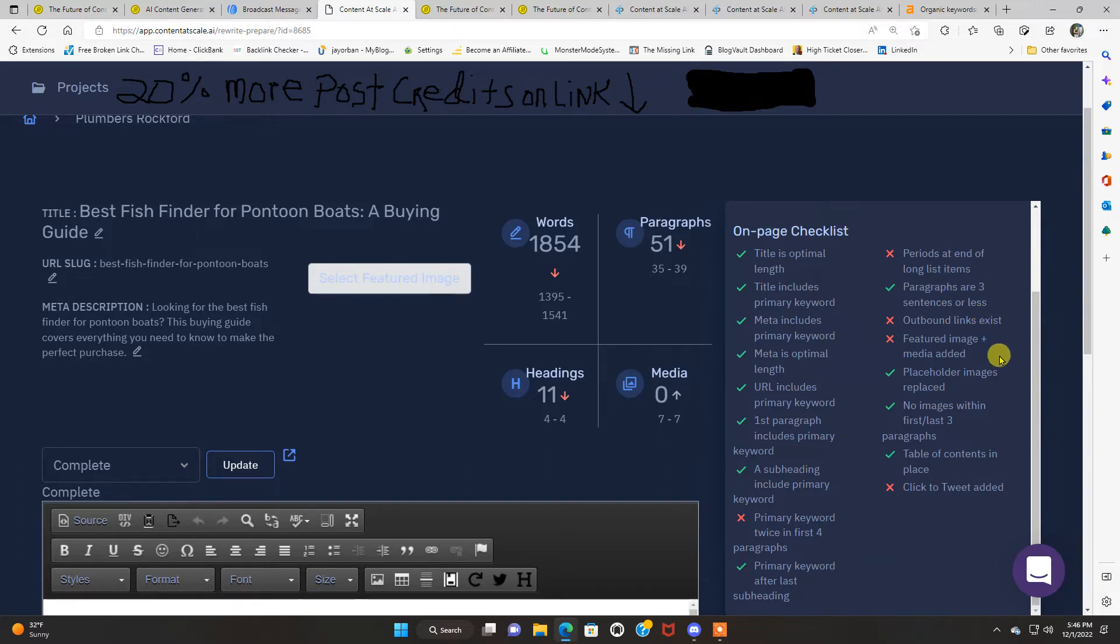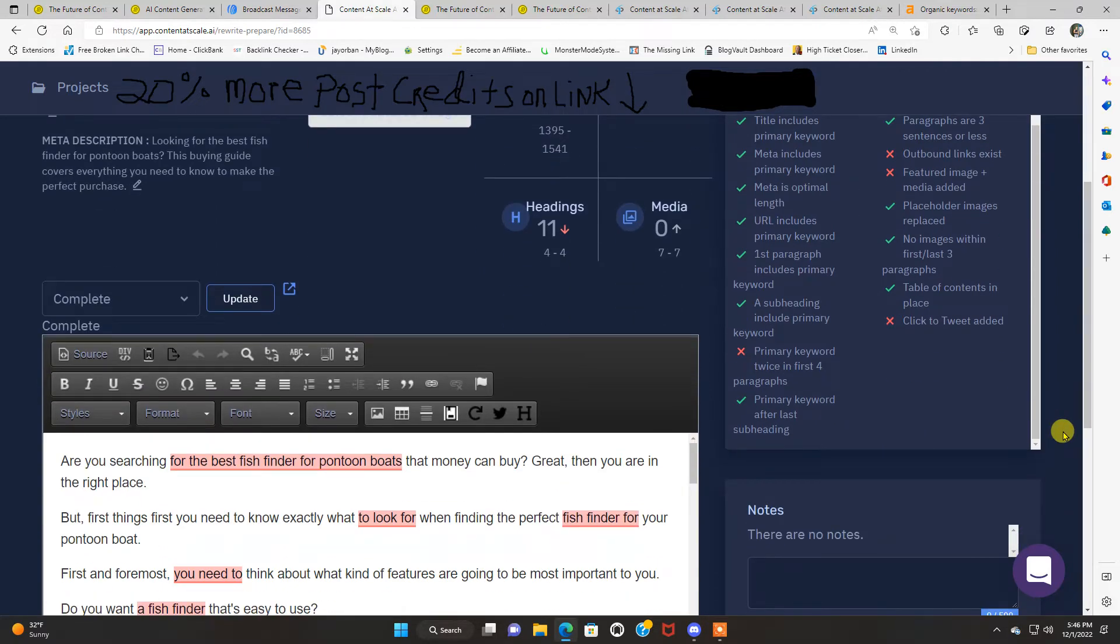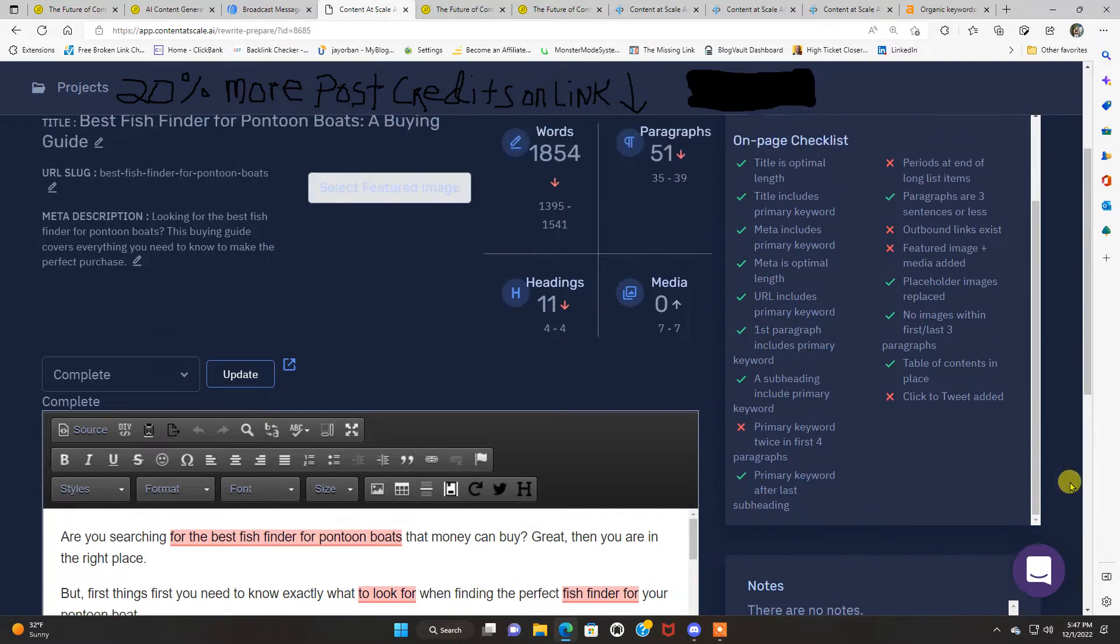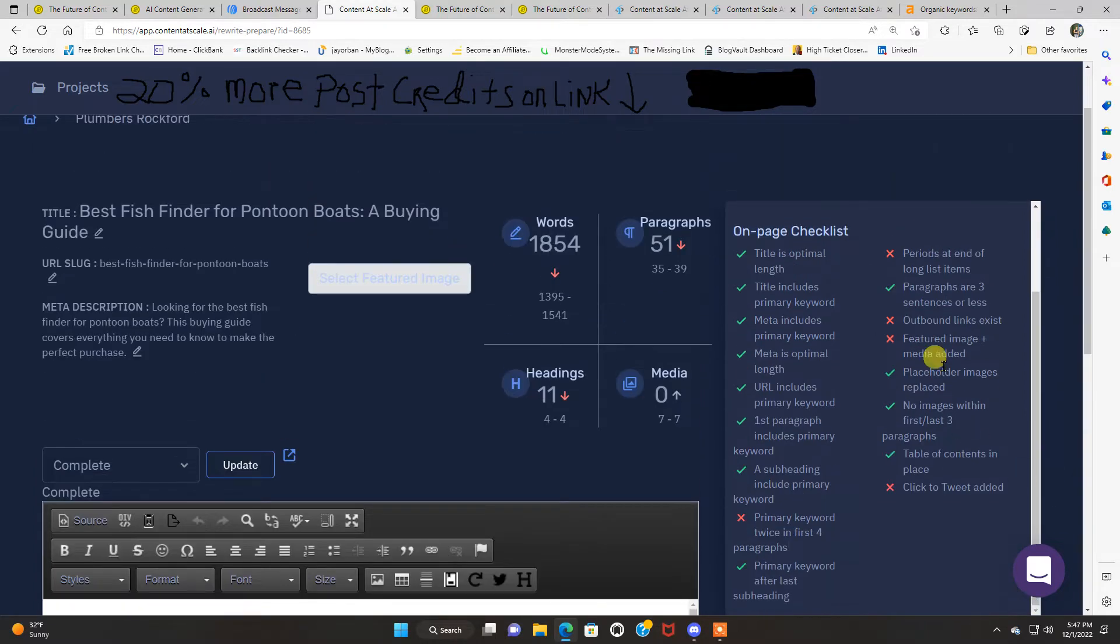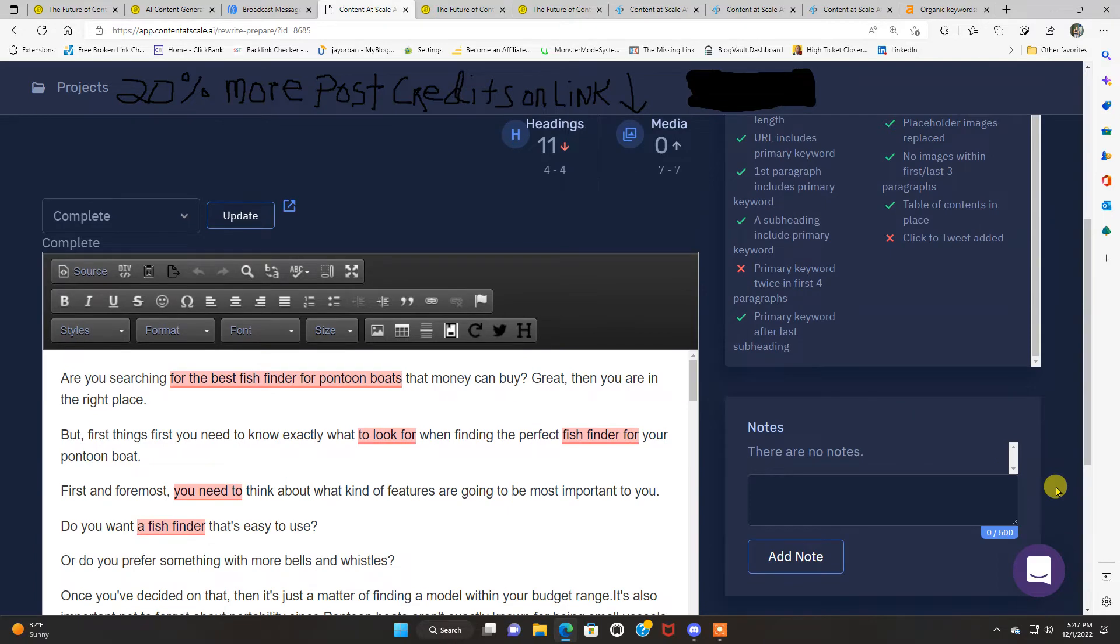Outbound links exist. That's something you're going to do on your blog when you're going to add outbound links to whatever affiliate program you're promoting. Or you're going to want to add inbound links. You know, interlink between your blog. You can do all that when you publish this post in your own blog. Placeholder images are on there. No images within first or last three paragraphs. It even adds a table of contents for you. And in some of these posts, some they add the tweet button, some they do not. This one does not have it. Not a big deal.